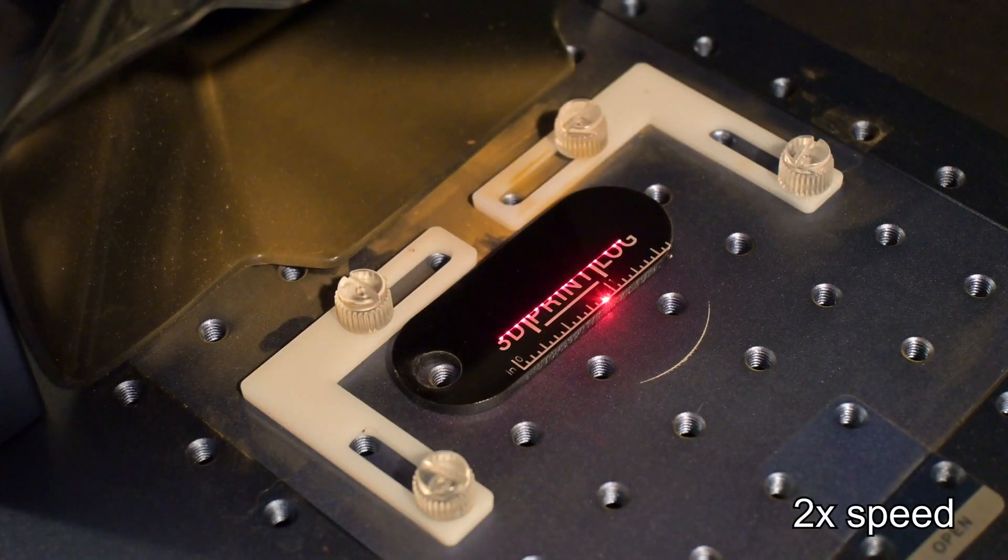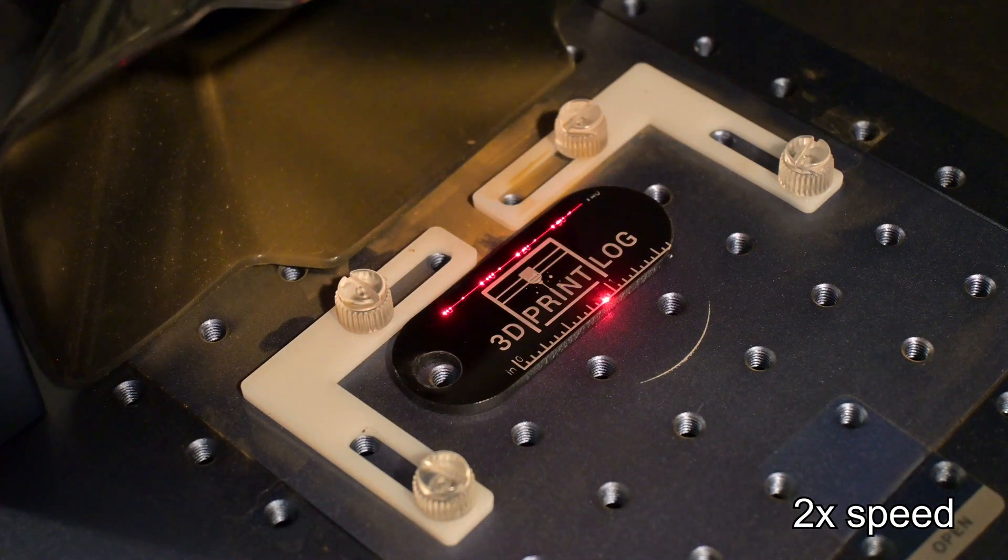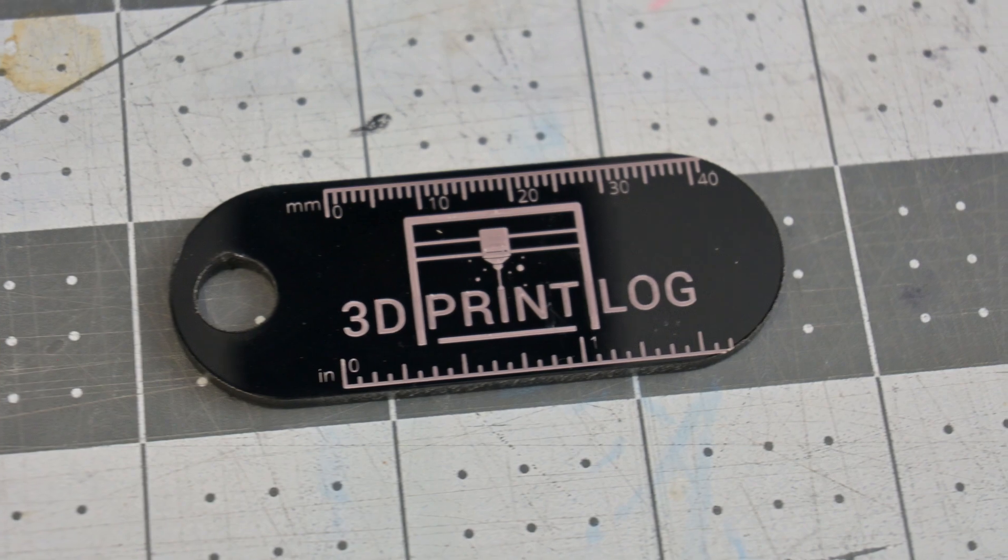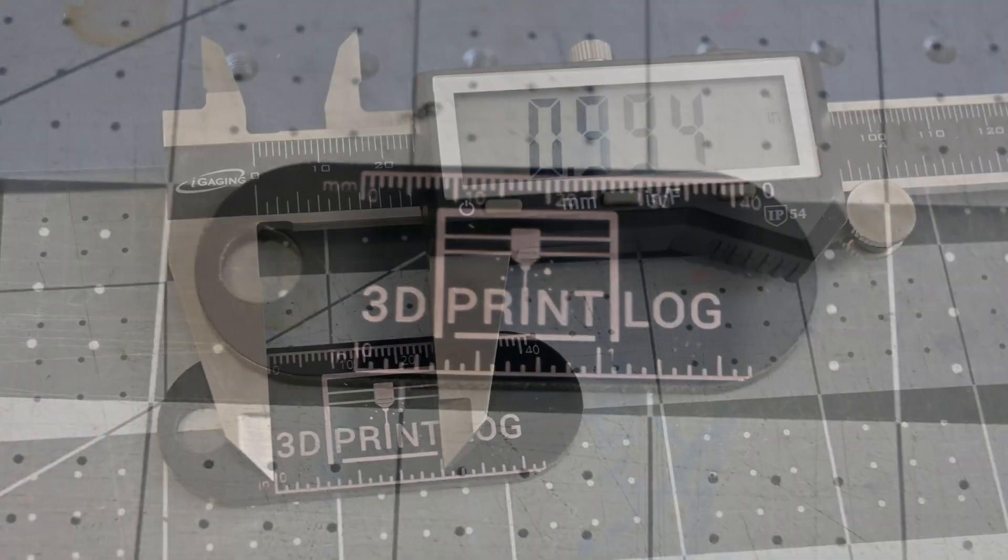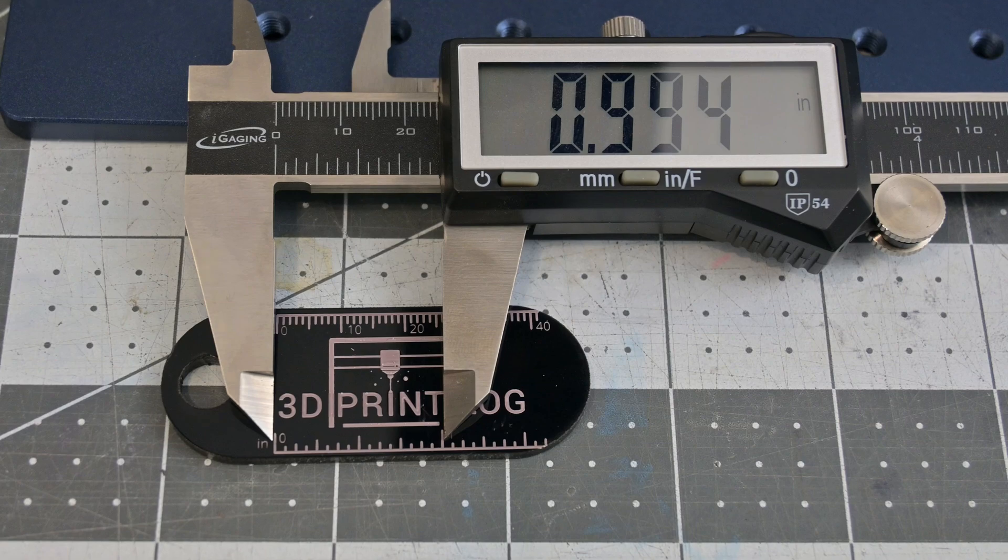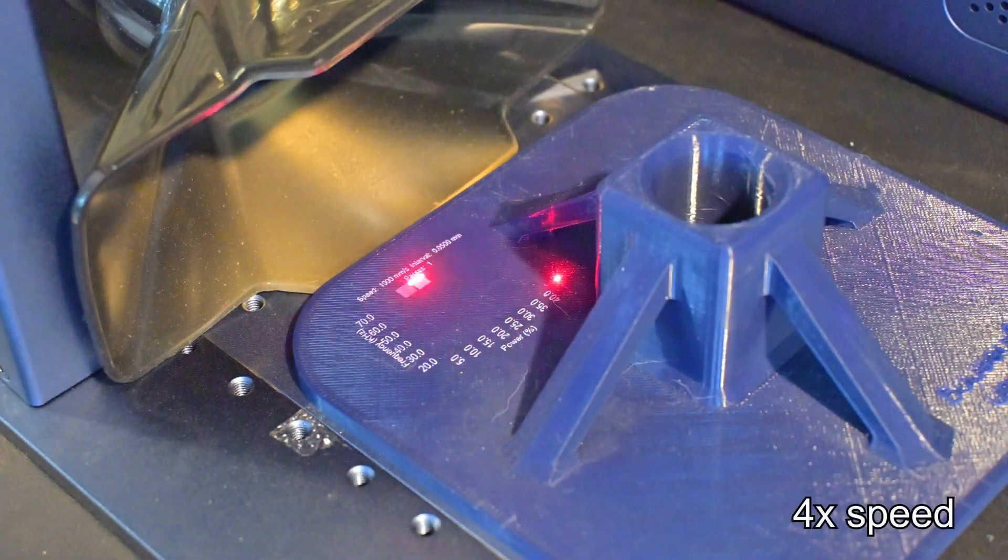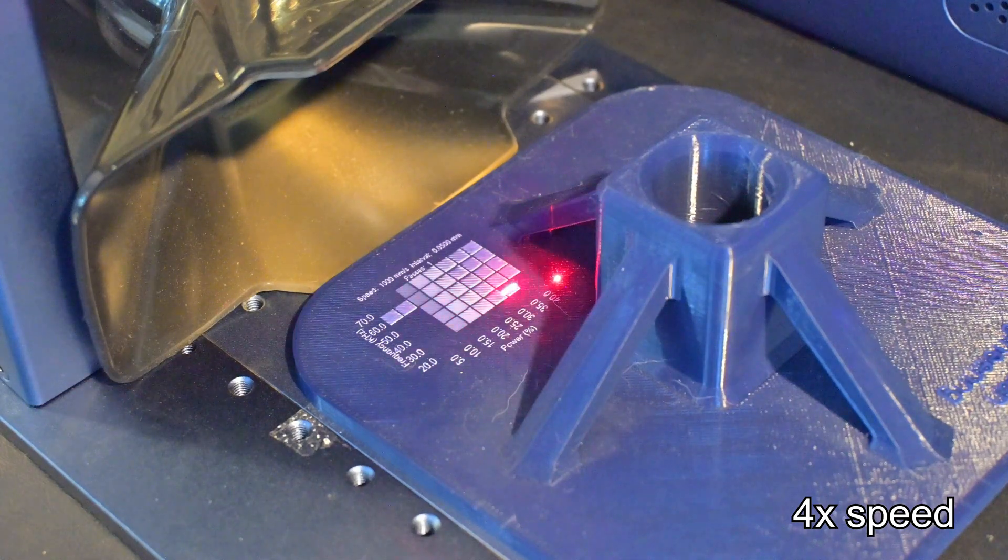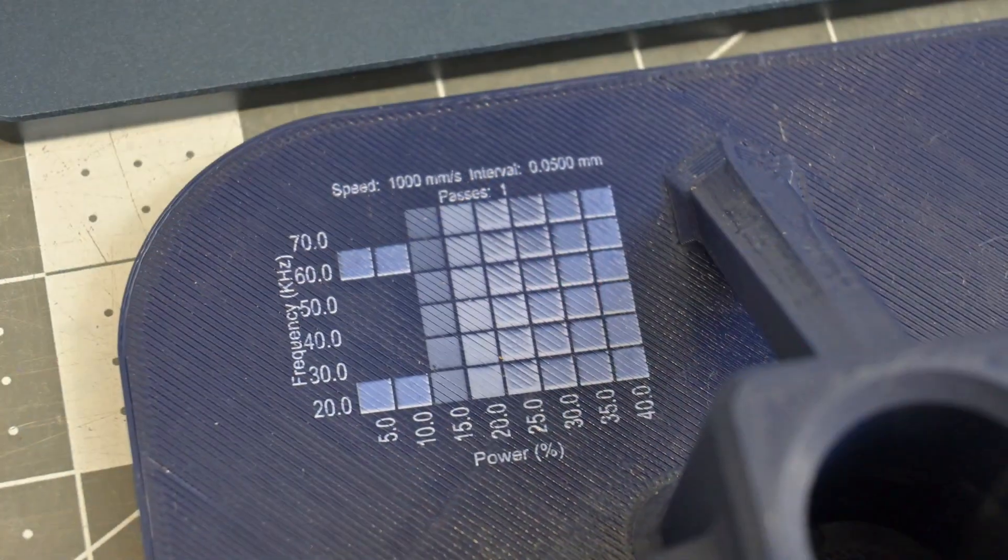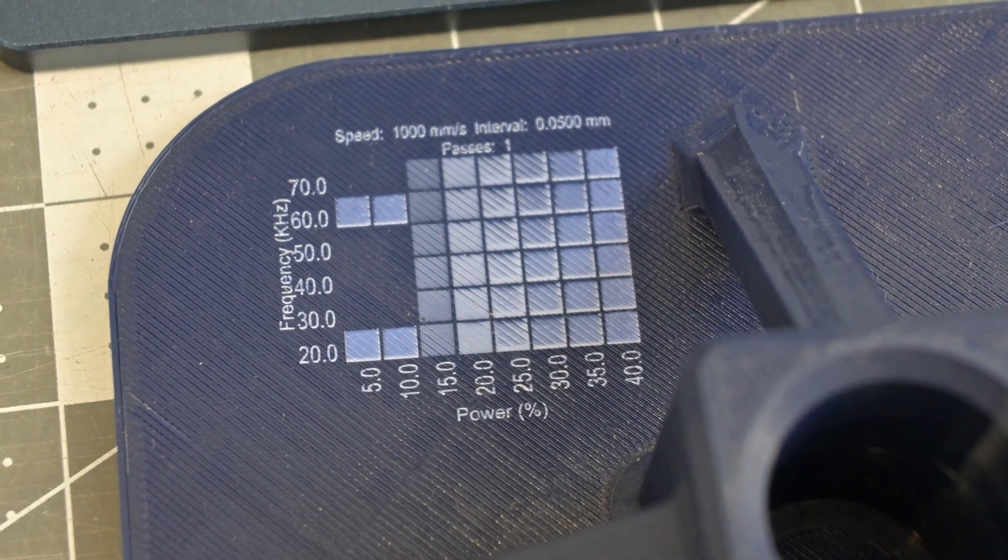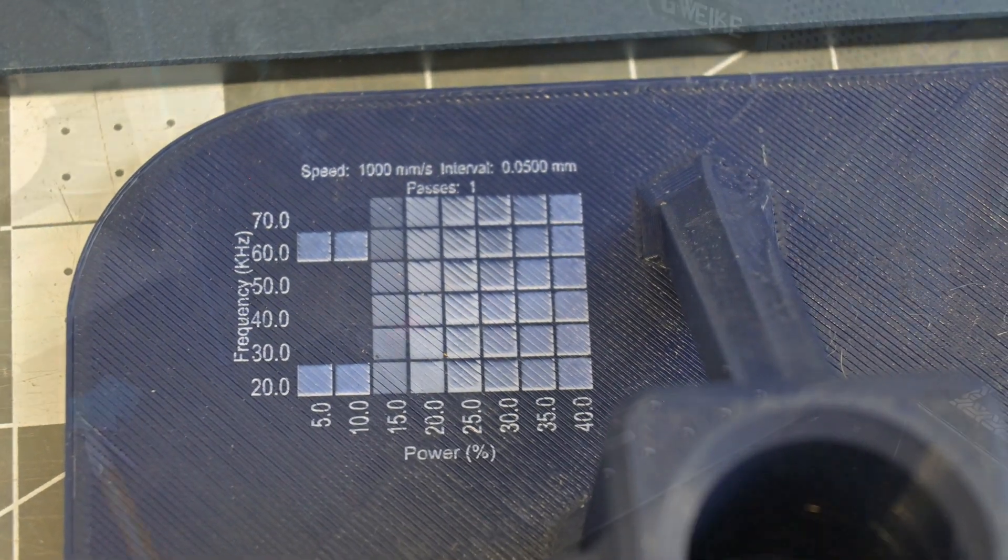Besides metals, the G2 Pro also works well on a variety of plastics. The fiber laser creates a very high contrast white engraving on dark acrylic. These 3D printlog keychains look great, and the dimensional accuracy of the engraved ruler is almost spot on. Other darker plastics work well on the G2 Pro. This part was 3D printed out of a dark blue PLA, and we can see the white engraving left on the surface. Think of the possibilities of combining 3D prints with accurate and high contrast labels.